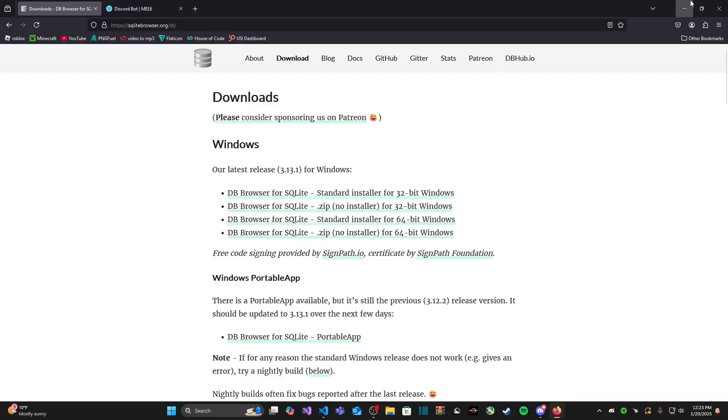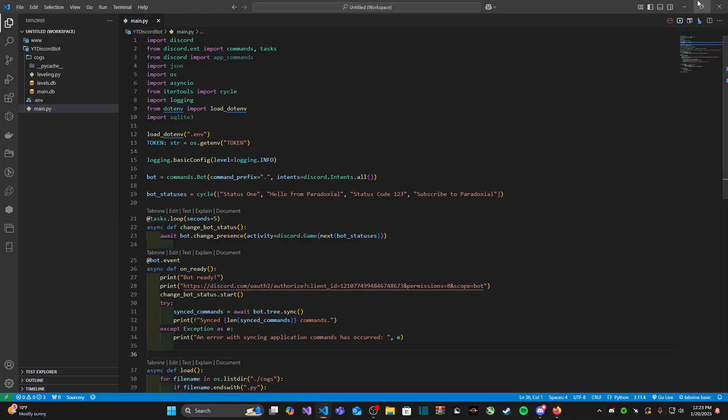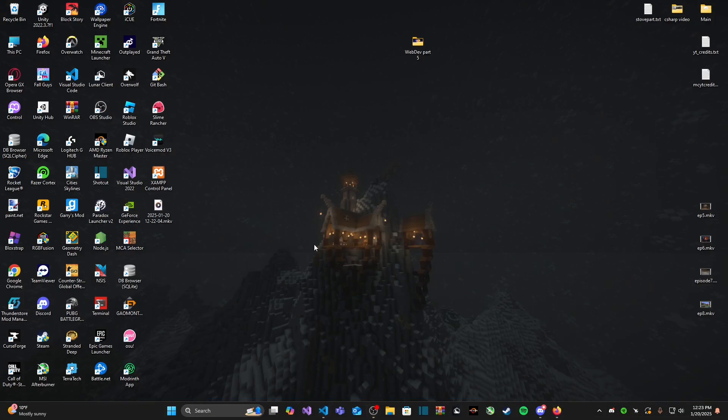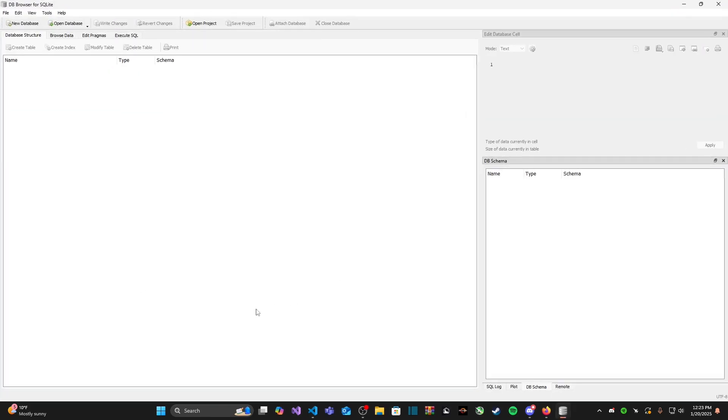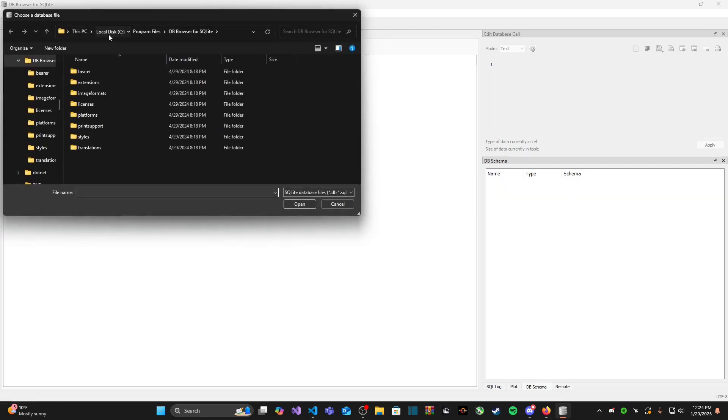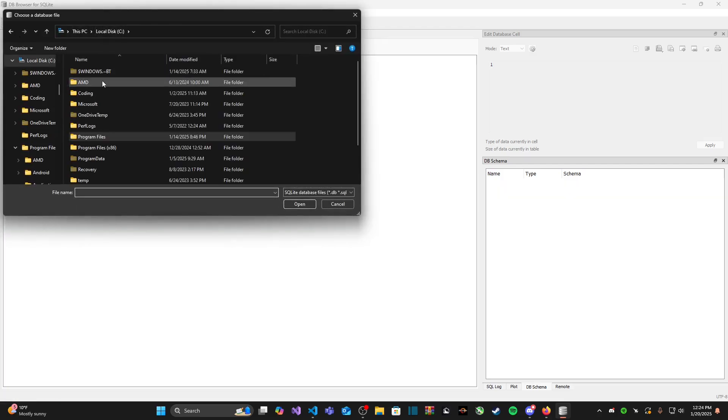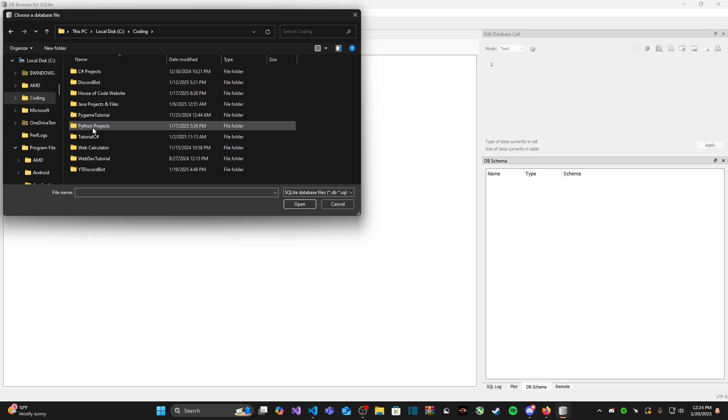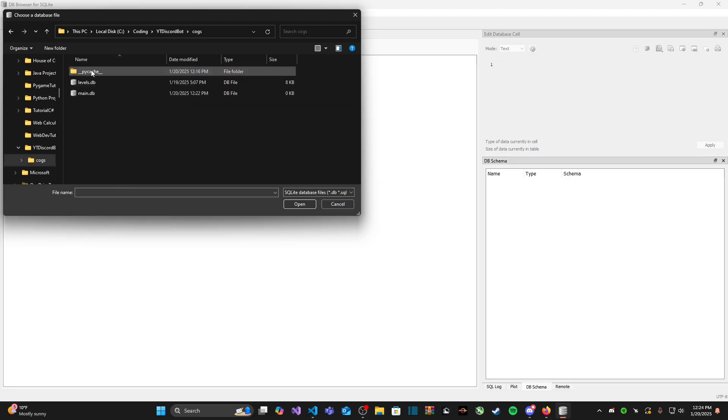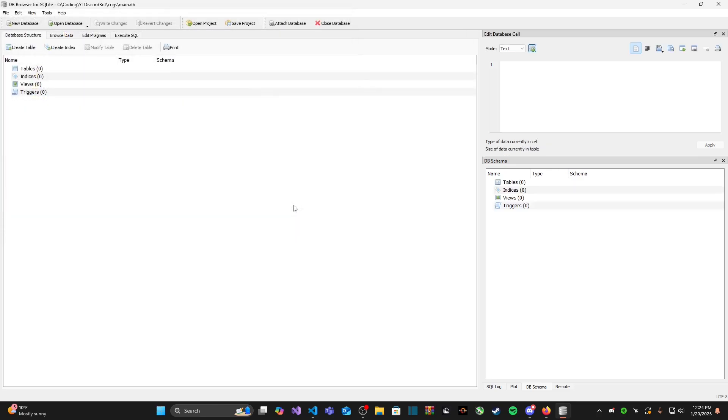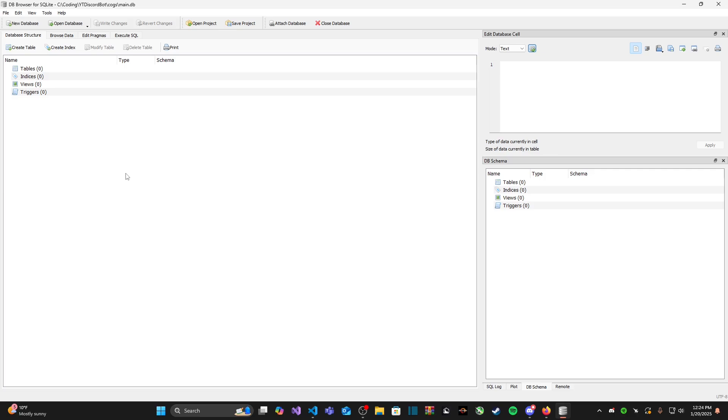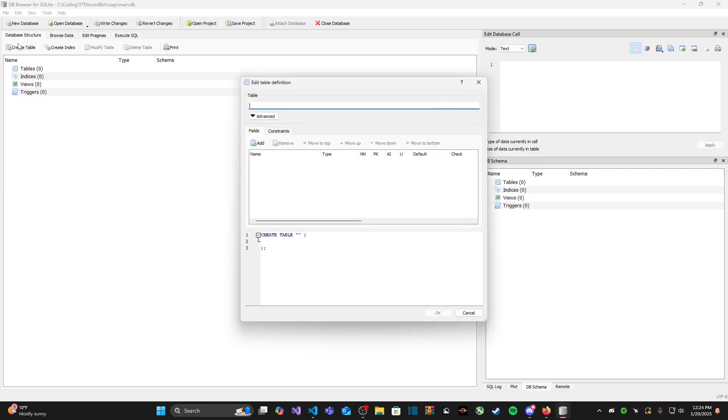Once you download that, we can exit out and then we need to locate the icon for DB Browser, go ahead and double-click on it. You should see a screen that looks like this. Now we need to open our database by going to File, Open Database, go to Local Disk, Coding, YT, Discord Bot, Cogs, and then main.db or wherever your main.db file is. Then we should see a screen that looks like this listing some tables, indices, etc. We're only going to be worrying about this first thing right here: tables.